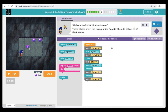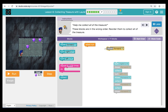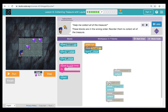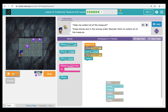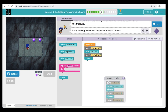Here in puzzle seven, our instructions are telling us that our blocks are in the wrong order — we need to reorder them to collect all the treasure. Let's trace the path for Laurel to get to the treasure. We can see to get to the first treasure, Laurel is going to have to move forward, turn left, move forward again, and collect. Let's check our code — forward, left, forward, collect. We'll click Run, and our code is working well so far.